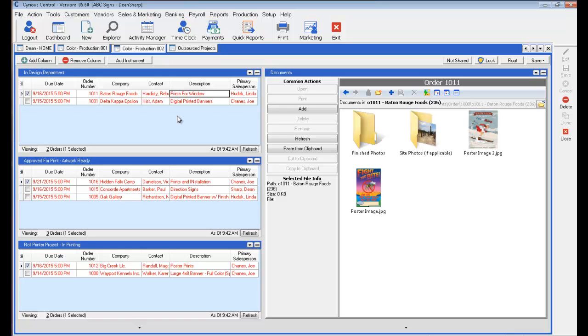In this example we're looking at now, you'll notice a couple departments. You'll see the design department. These are the jobs that the design department is working on. Over to the right are the files associated with this specific work order in the system.